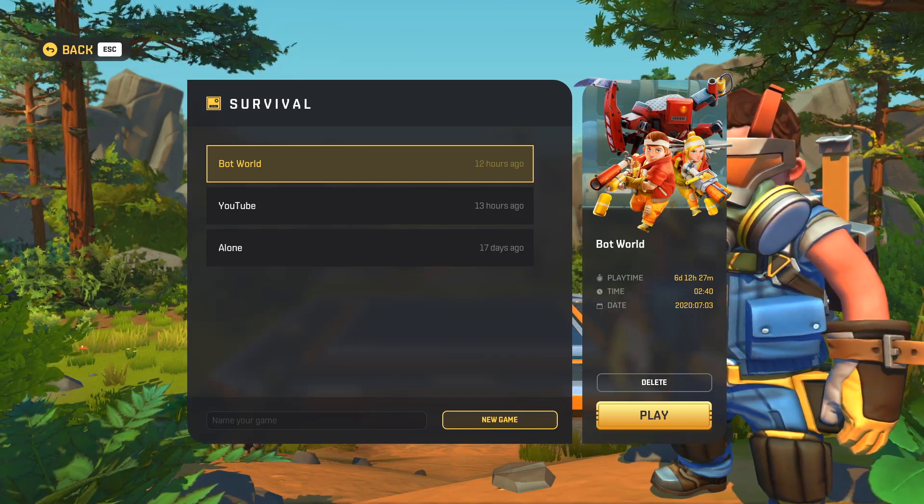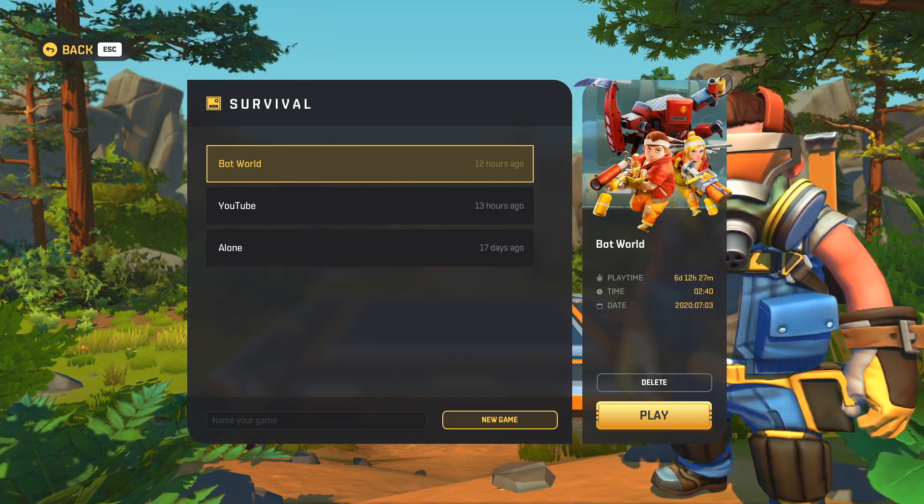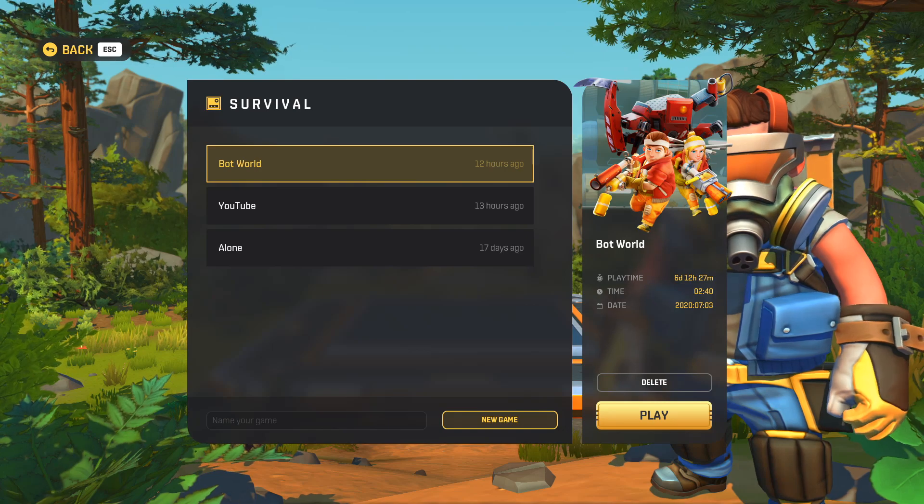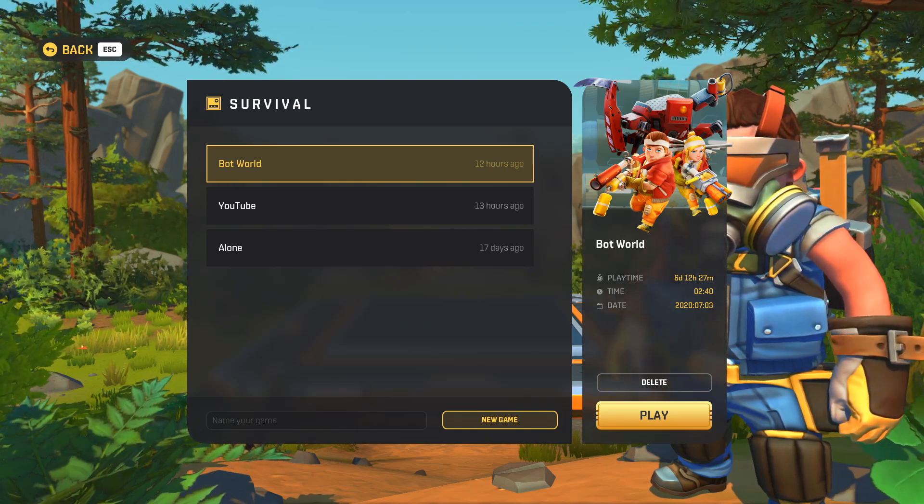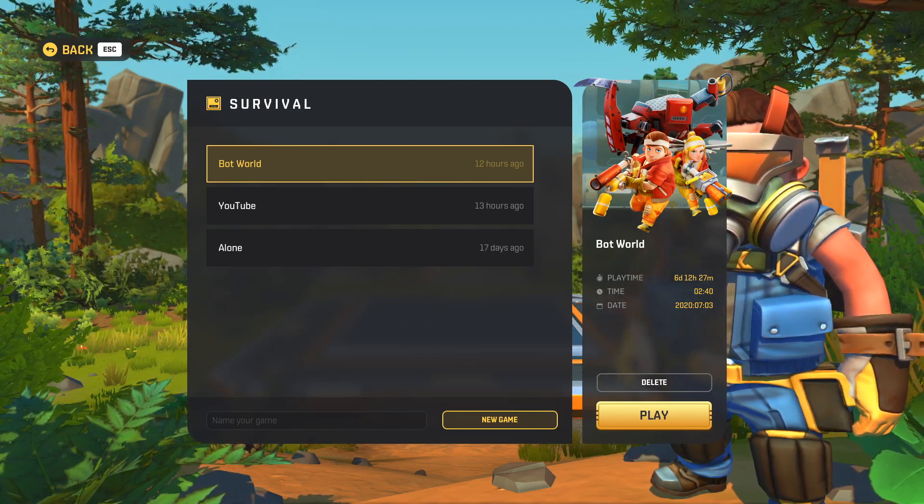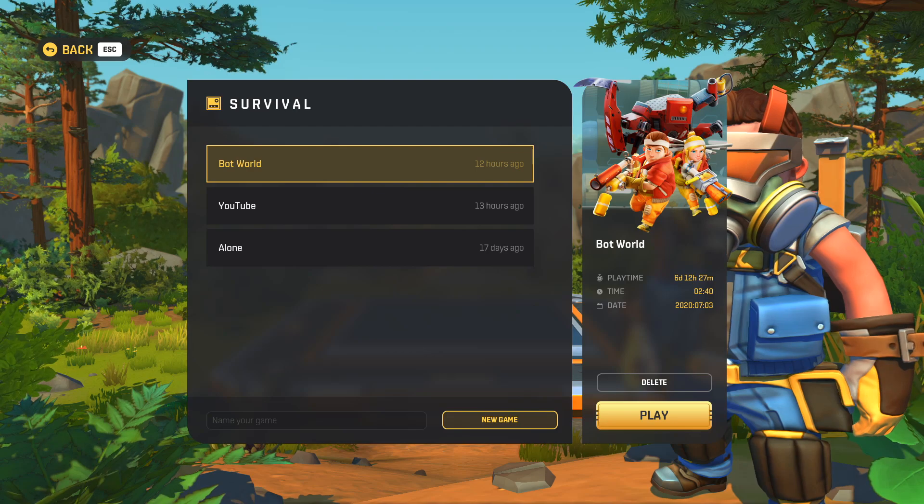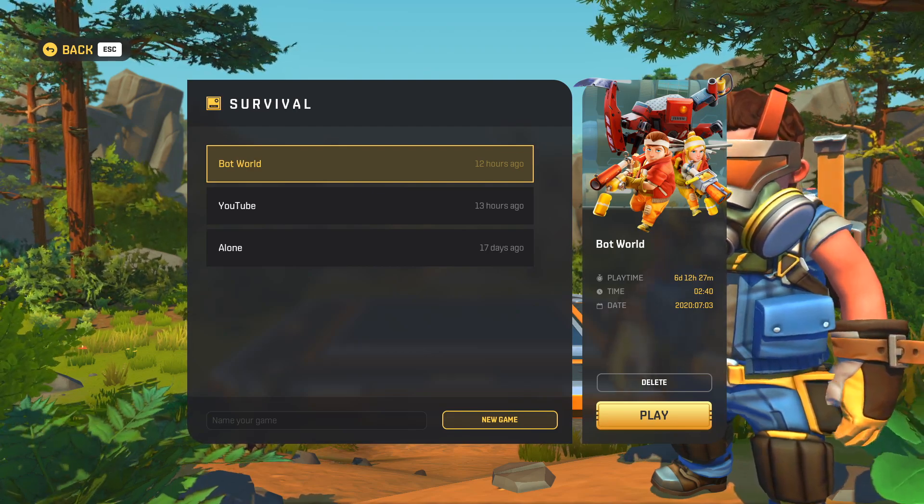Yesterday I made a backup of my main Scrap Mechanic survival world for the first time. I did so because I had heard that many players were losing their worlds after the file became corrupted or for various other reasons. This proved to be a smart and lucky decision.